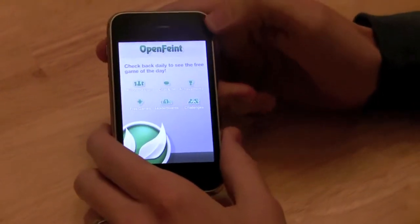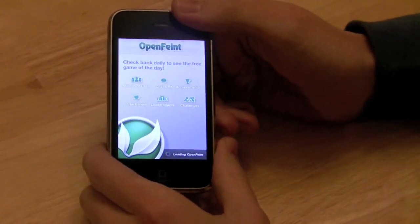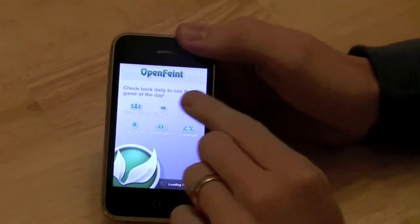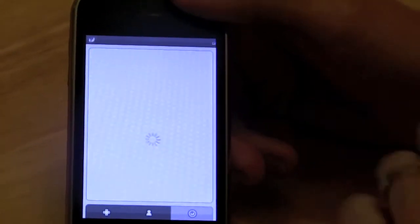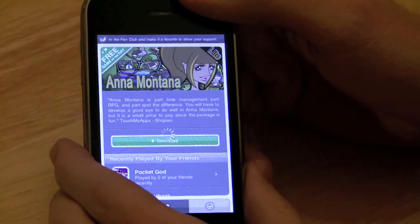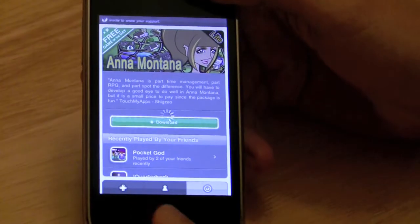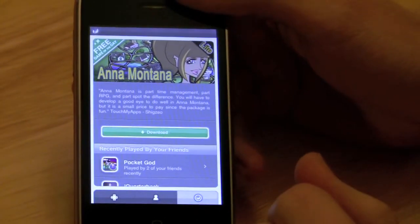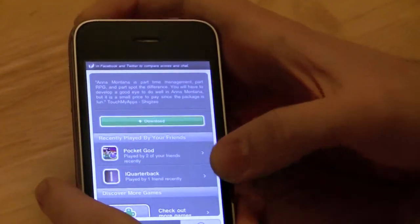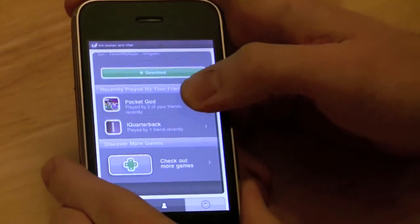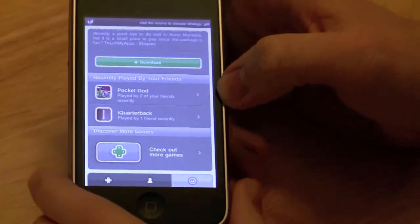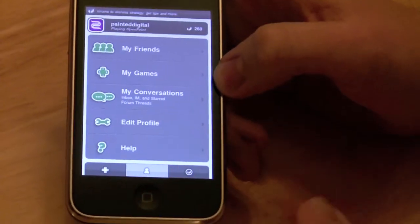OpenFaint sort of sells itself as an Xbox Live for the iPhone. They say right here: check back daily to see a free game of the day, and that's how I found the Fish Food Frenzy game. Today this is the free game and you can see it and download it. It's a pretty cool little system, and I can go in and see some of the games that my friends have and check out their similar games.